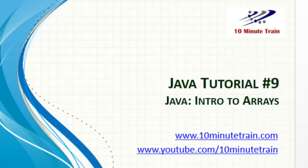Hello, and thank you for joining. Today's tutorial is going to be Java tutorial number 9, and the topic today is going to be an introduction to arrays and working with arrays.